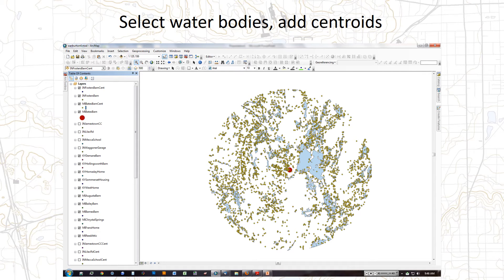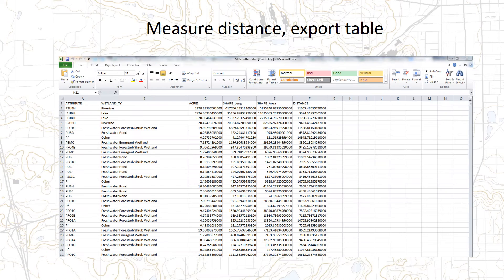Once we extracted all of the water bodies within a 12 kilometer buffer, we created a centroid for each of the polygons and then measured the distance from the study site to the centroid of each polygon. After that, I ran a tool that created a table giving the distance from the study site to the centroid of each of these water bodies, which she could then use as an input into her model for her research.